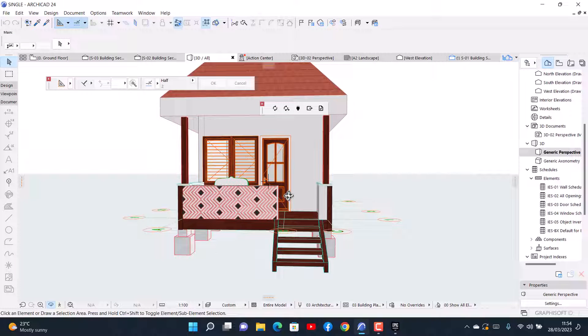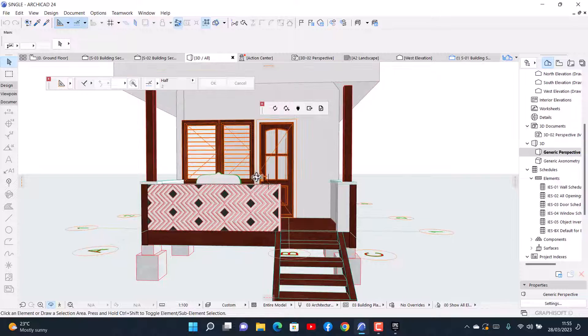Hello, hello! I hope you're doing great and having an awesome day. Today I want to show you how you can export your drawing to Twinmotion.